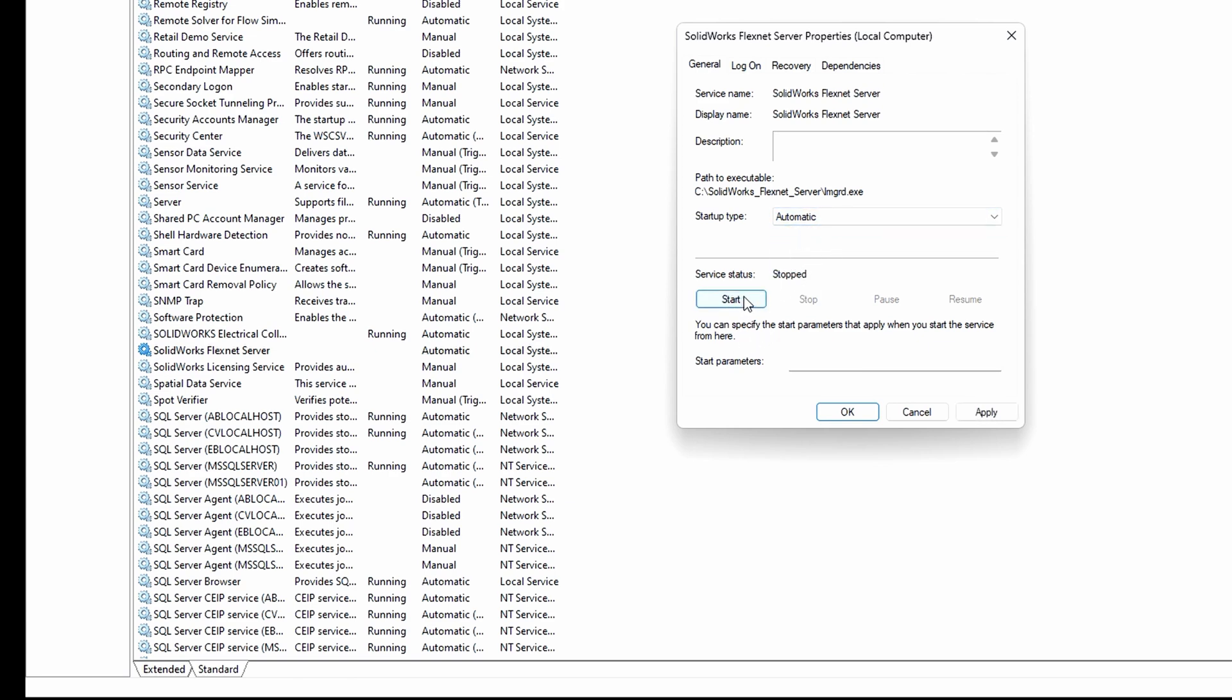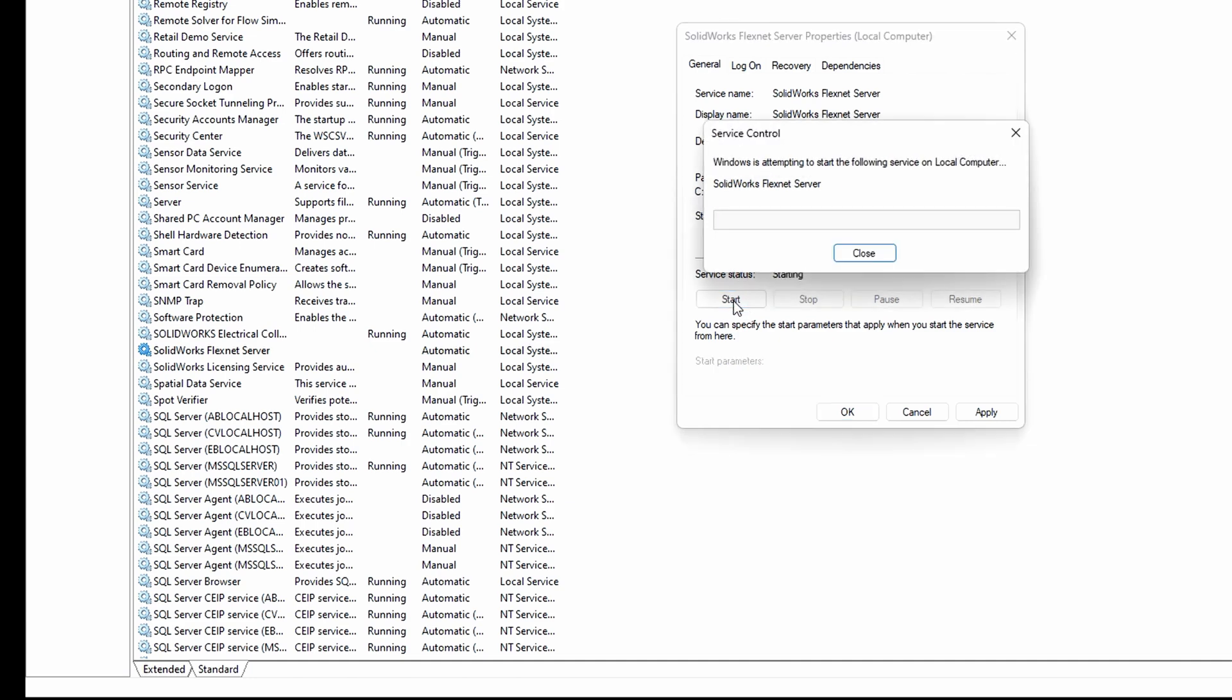Under service status, click start. Then click apply, and finally, OK.